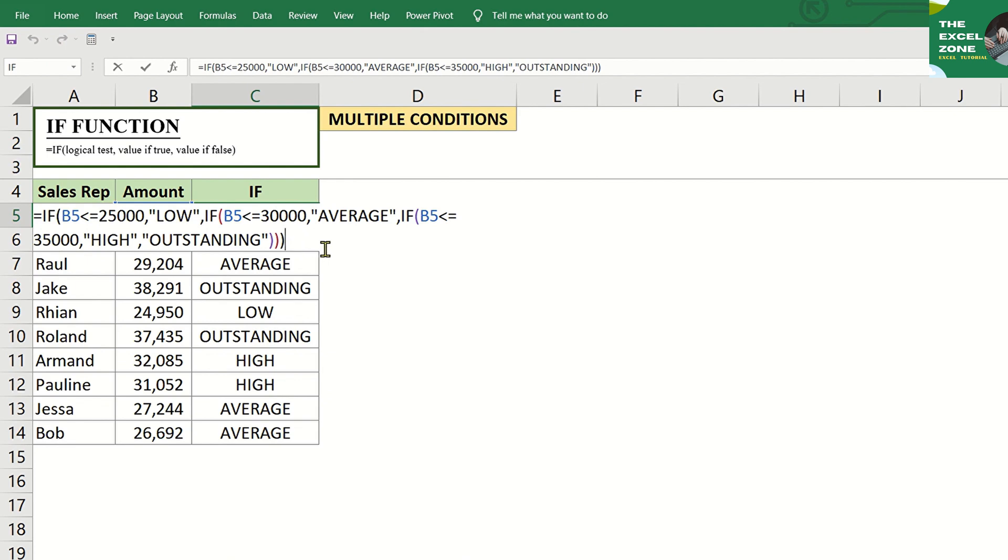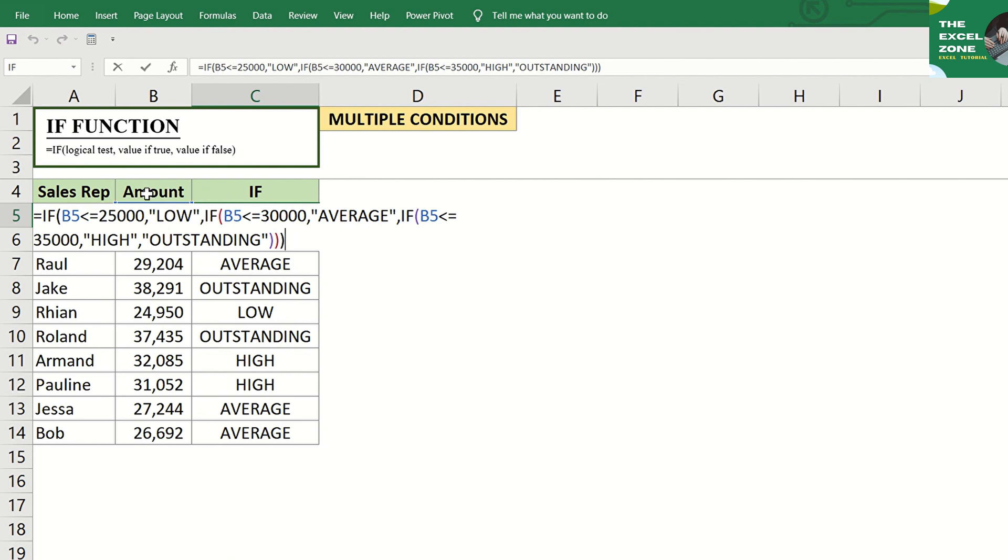Take note that commas are used to separate conditions in the IF formula. The open parenthesis opens all IF functions, while the closed parenthesis is used to close all IFs at the end of the formula. The number of open parenthesis should equal to that of the closed parenthesis. In this case, we have one, two, three open parenthesis, so we also have three closed parenthesis.